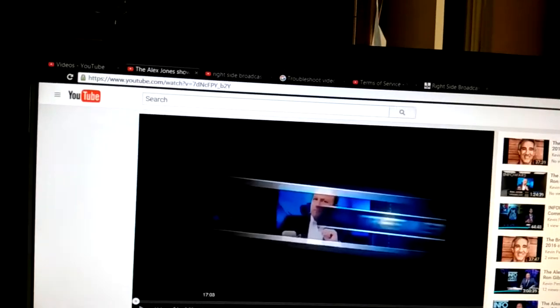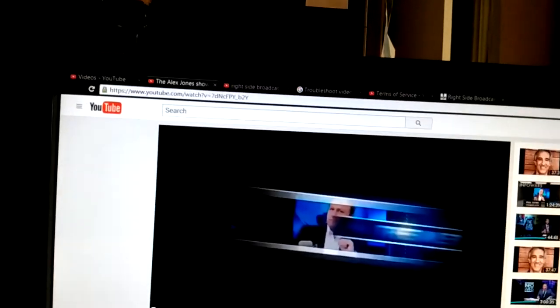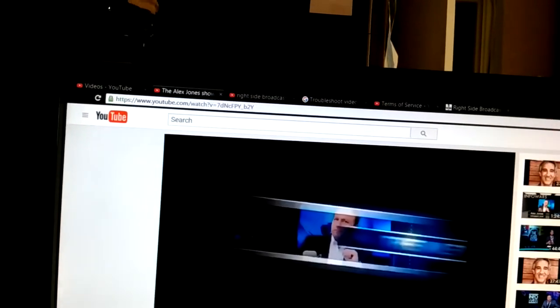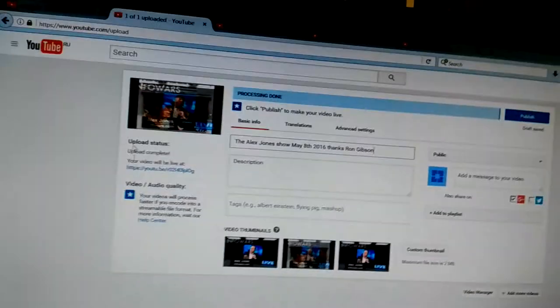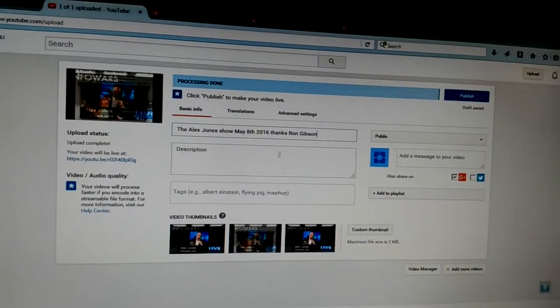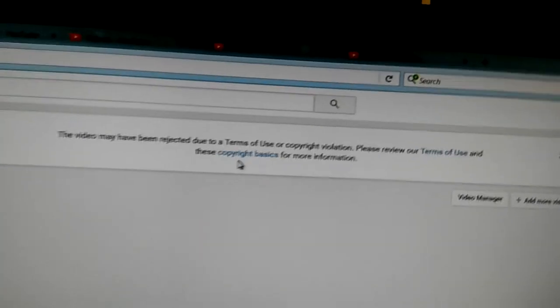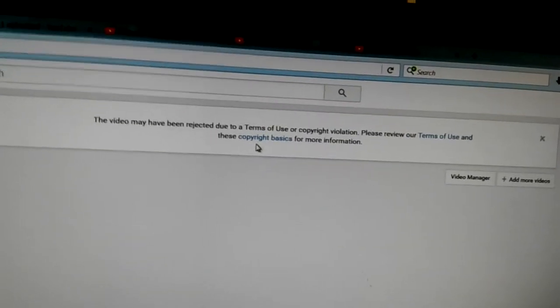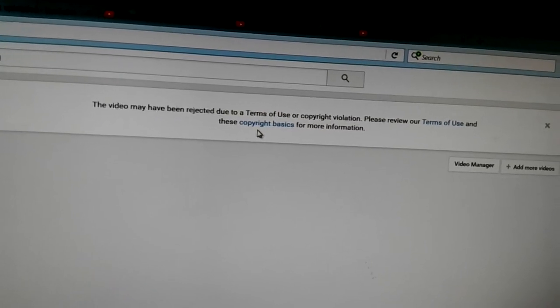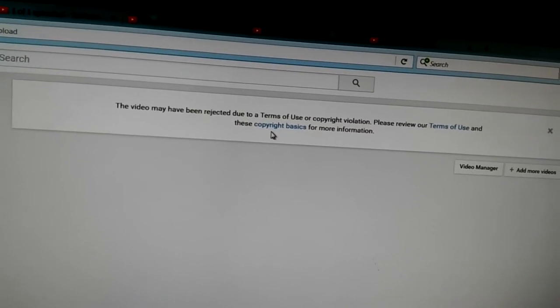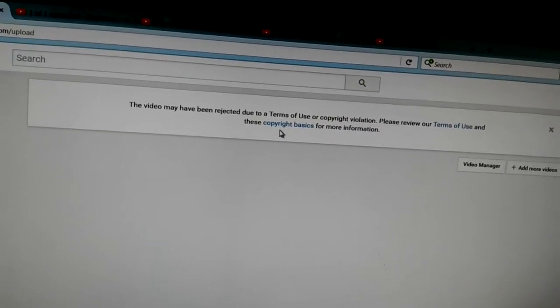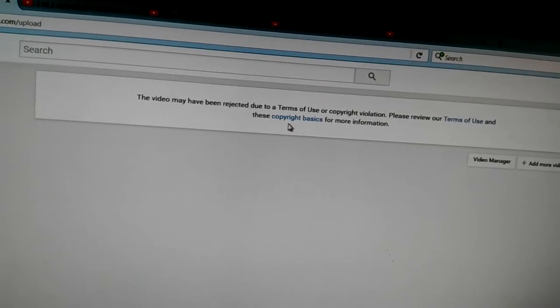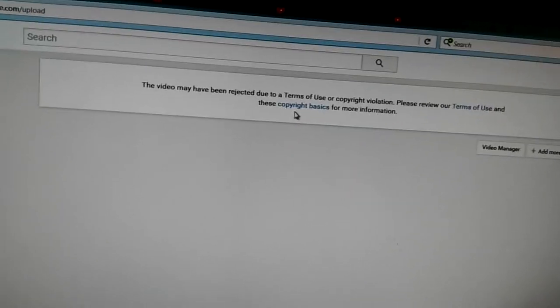So this is one channel and let's go to the next one. And you could see here, it's here. I uploaded and bang, the video has been rejected due to terms of service or copyright violation. But you see there's no copyright violation. They just removed it.